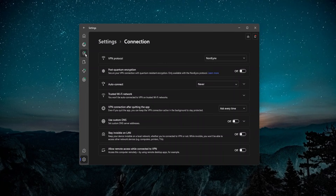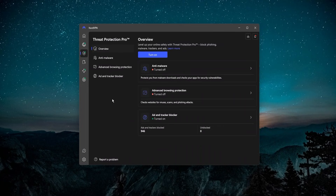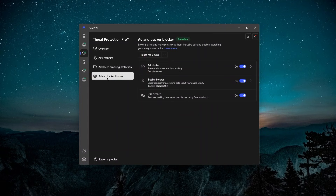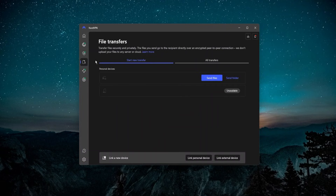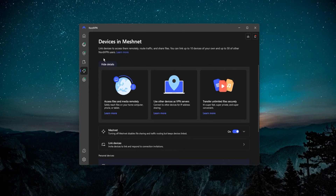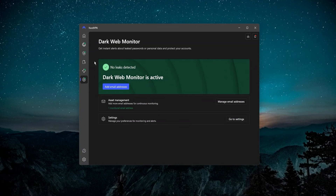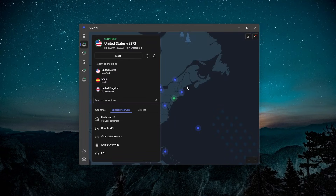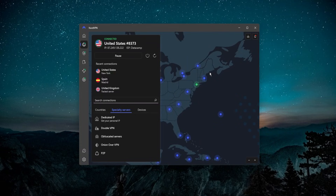Besides the VPN, you're getting a mini antivirus with Reprotection Pro — malware protection, browser protection, and an ad and tracker blocker. There is file transfer protection, meshnet which allows you to create a secure connection for remote desktop and things like that, and dark web monitor which checks if any of your personal information was leaked on the internet. Even though it's called dark web monitor, it's not just the dark web — it's the internet in general. So besides just a VPN, you're getting a lot on top of that.